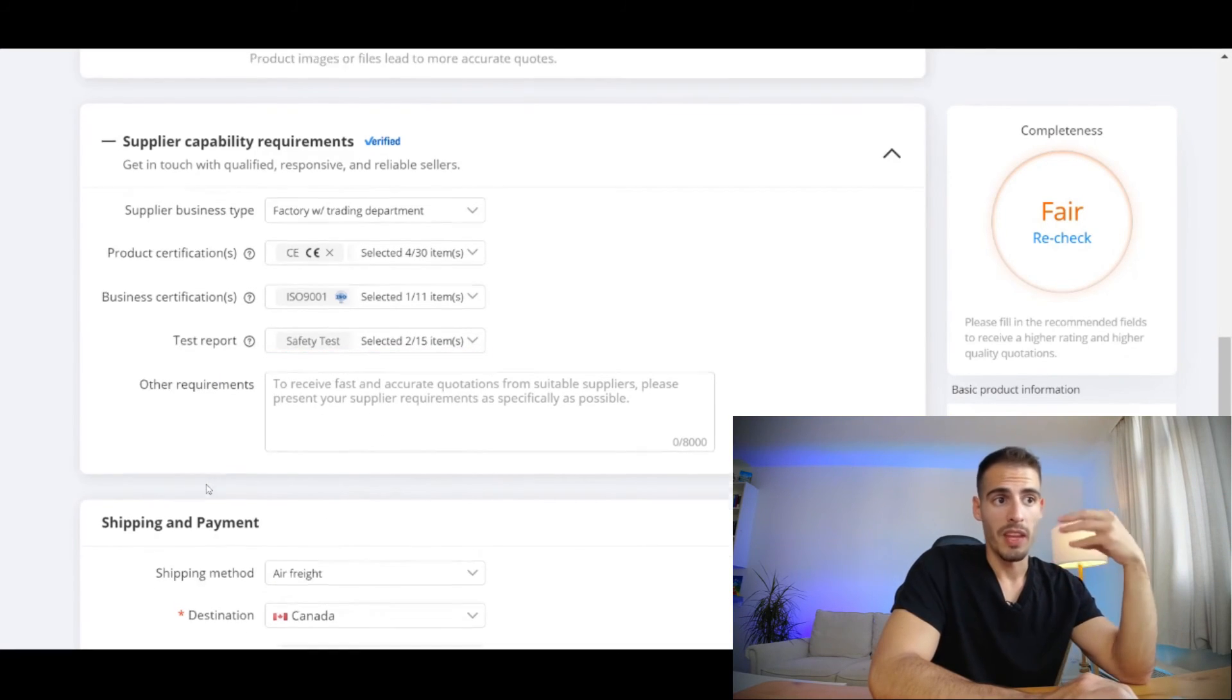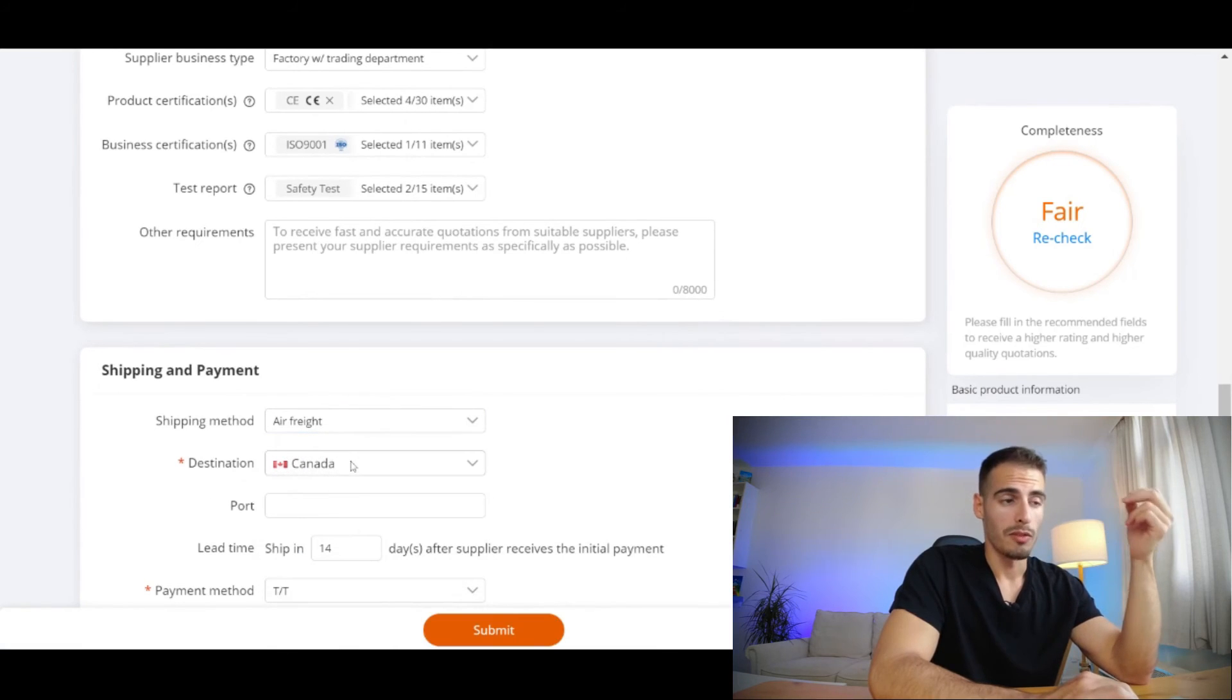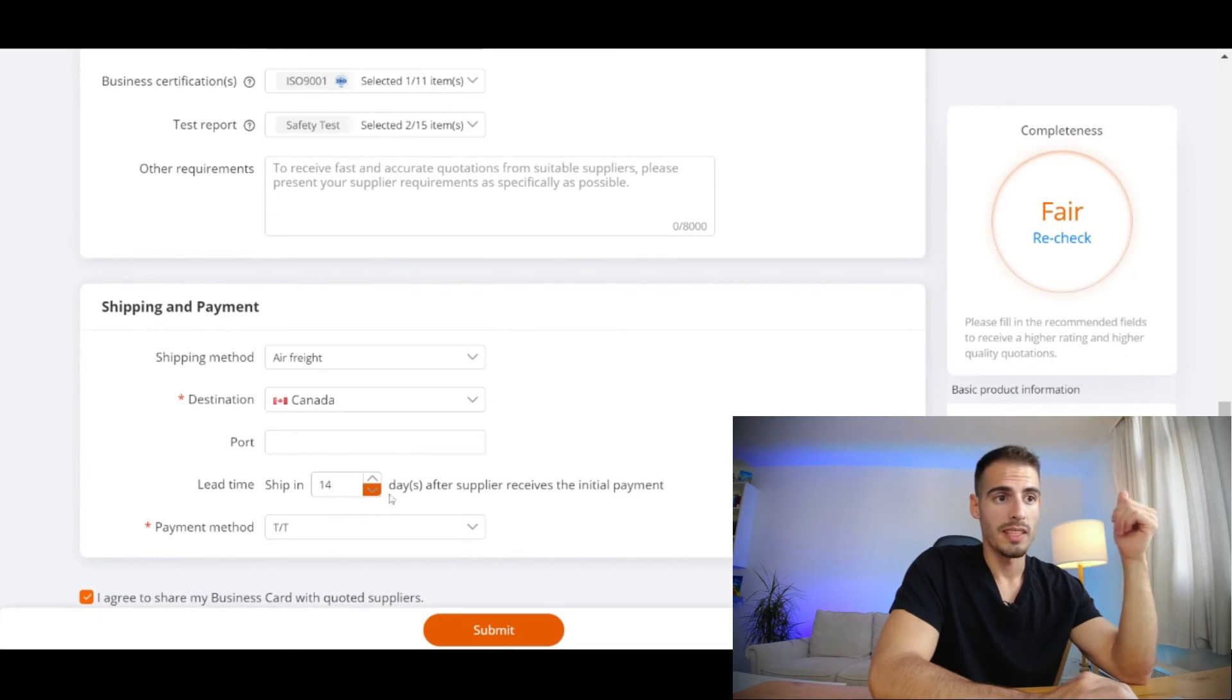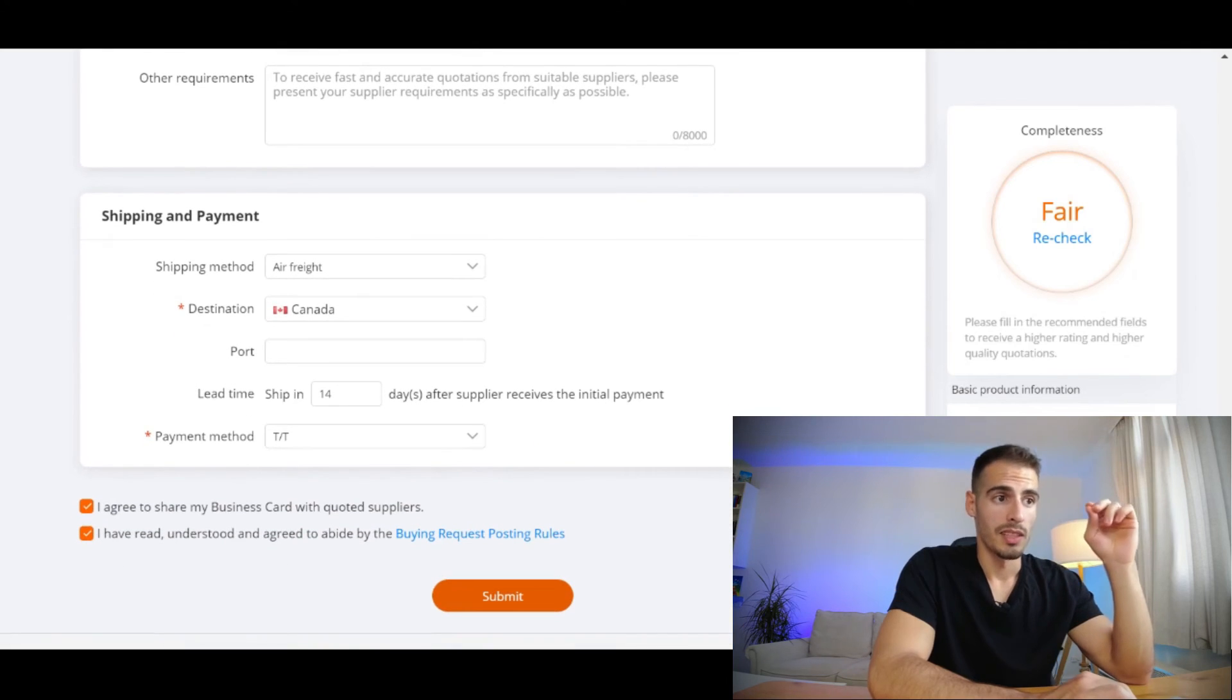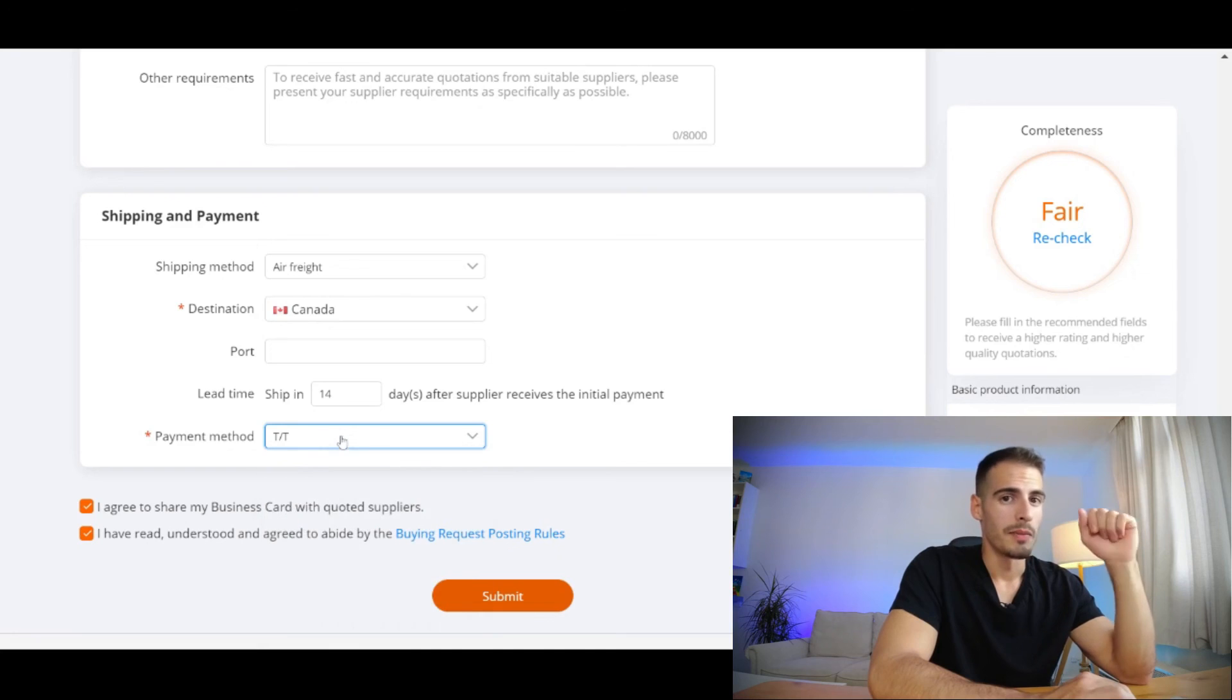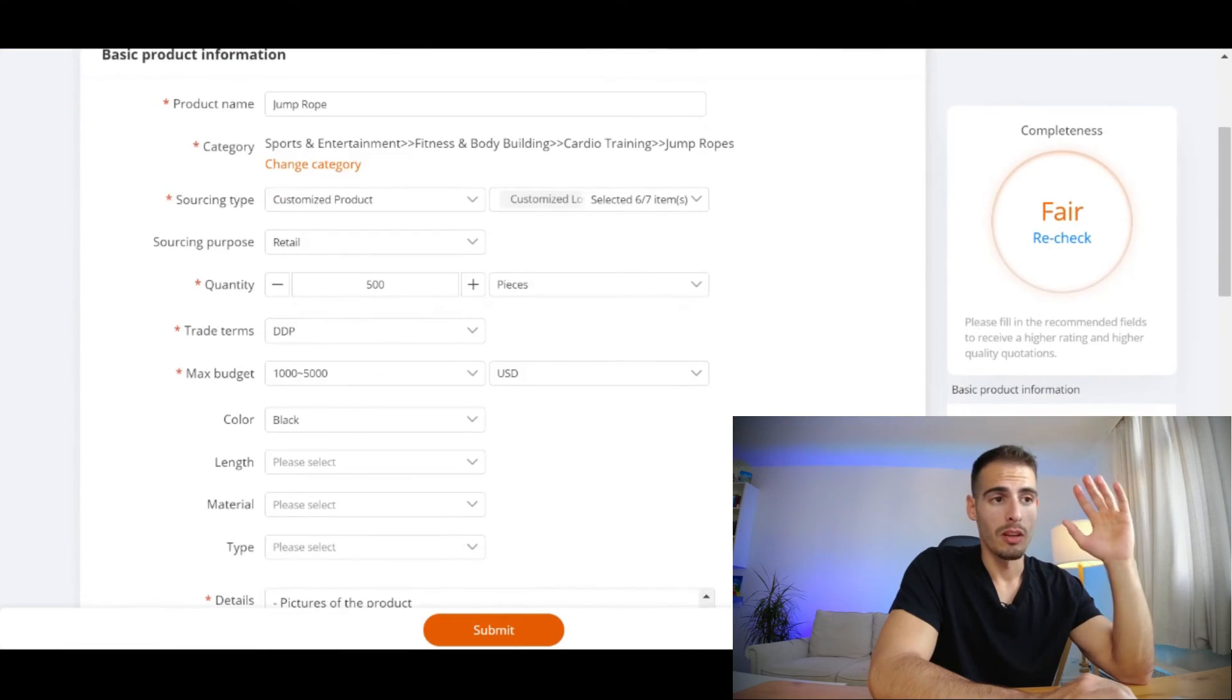Finally you can select your shipping method like air freight or sea freight, your destination, the name of your port, lead time which is usually 14 days after the supplier receives the initial payment, and finally you're going to select the payment method which is in most of the times by TT.